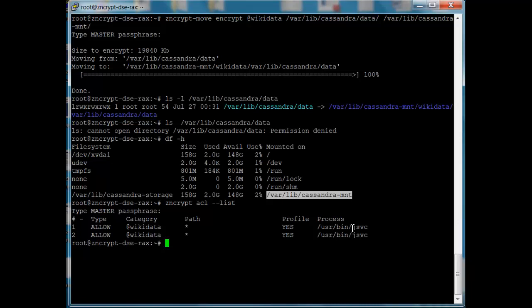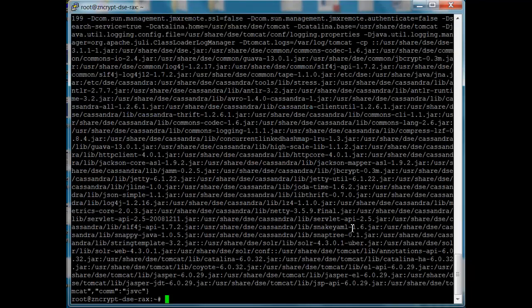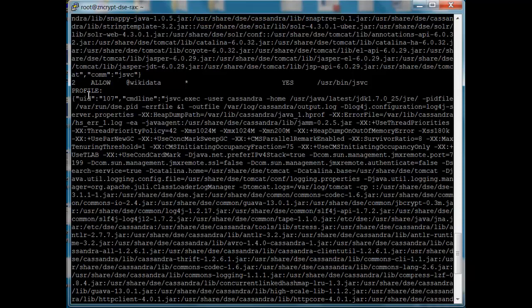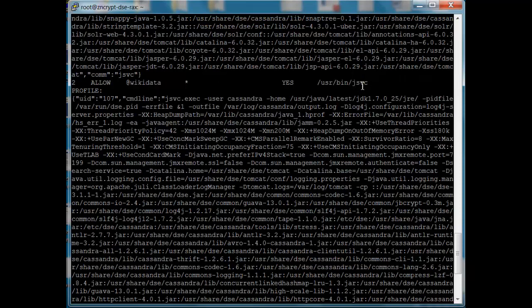If we just allowed Java to access, then anything else that was running as Java would be able to see the data. So profiles allow us to add additional criteria to further restrict it to make sure it's the correct Java process. If I list that out, we'll see that we have a line here along with our Java program binary that we're specifying to allow access, and we're also putting things like the user ID it's running as, and the full command line. All of this is going to be compared before we actually allow access to the data.